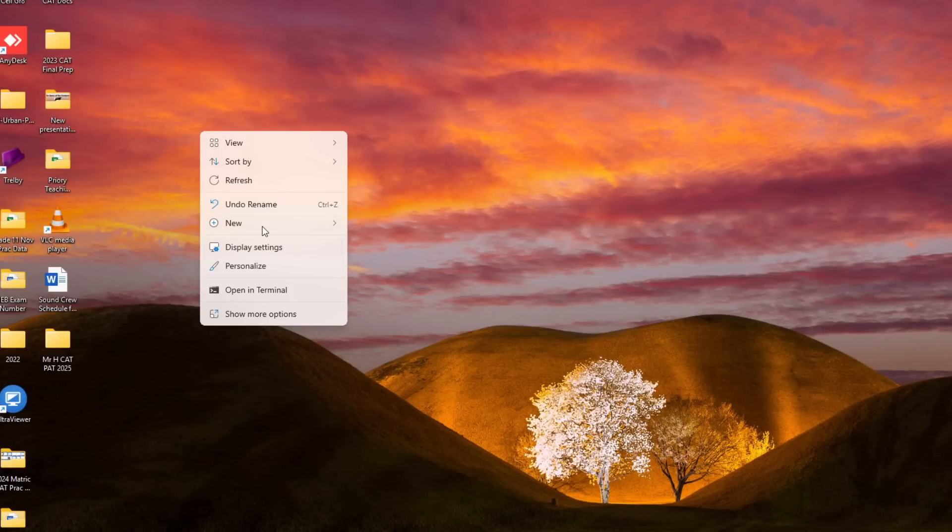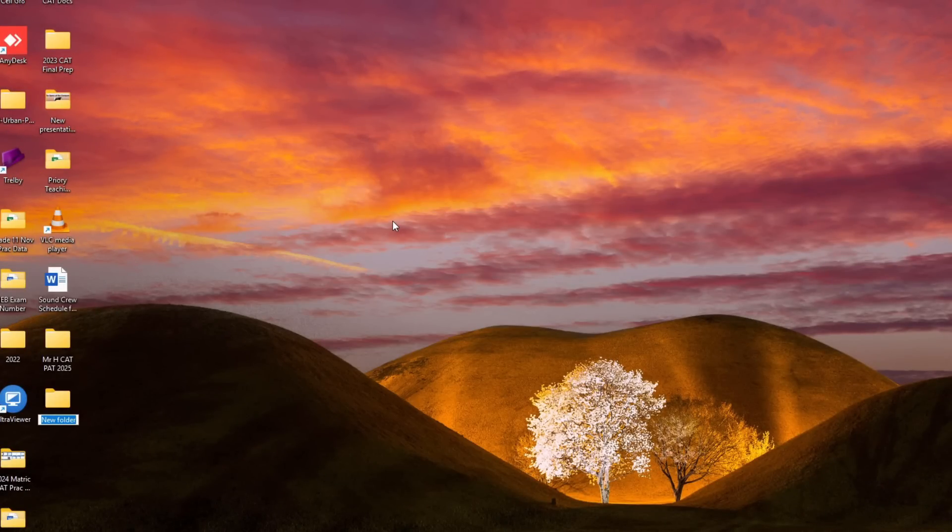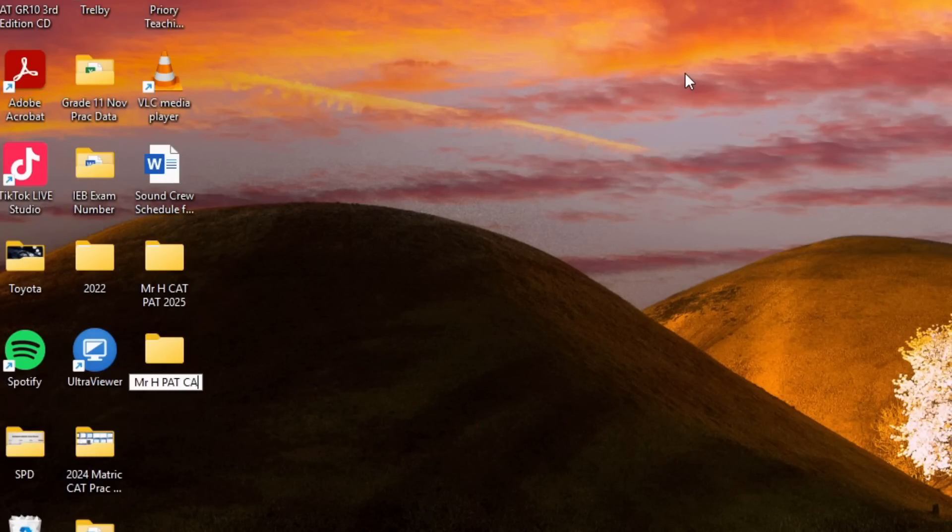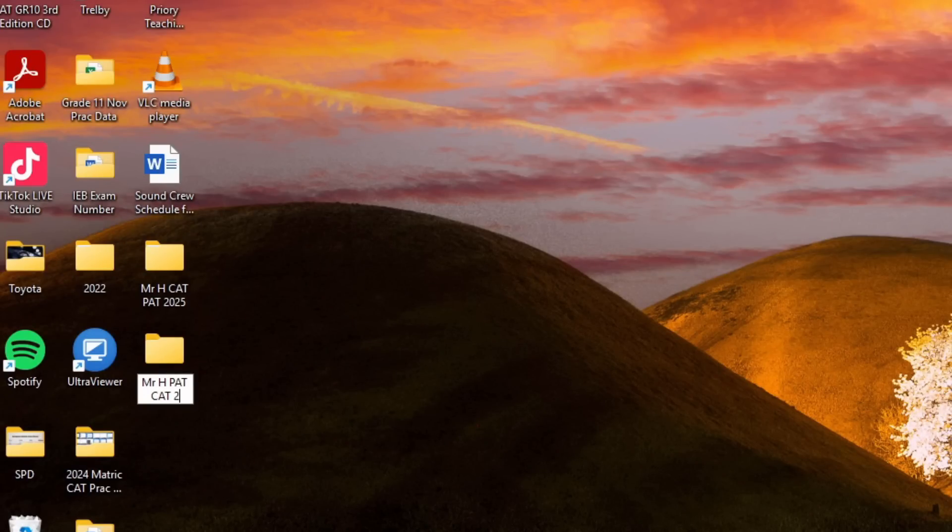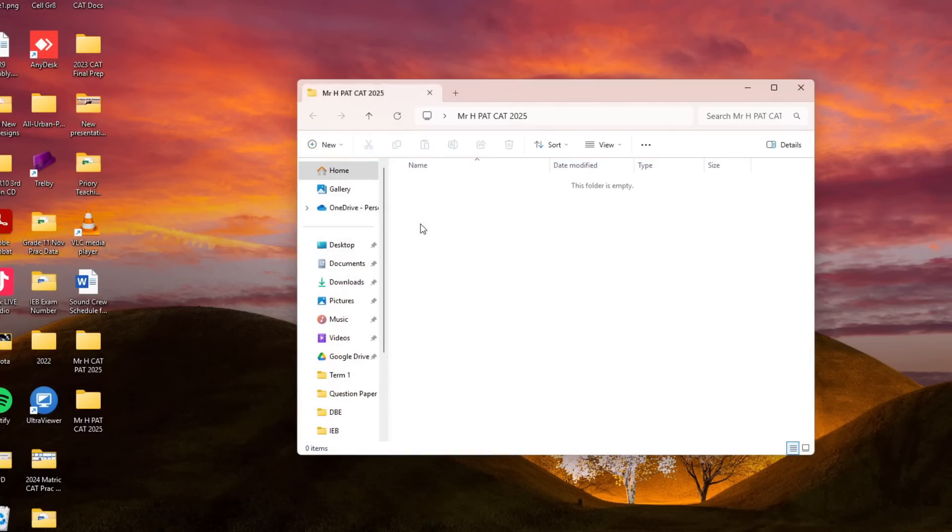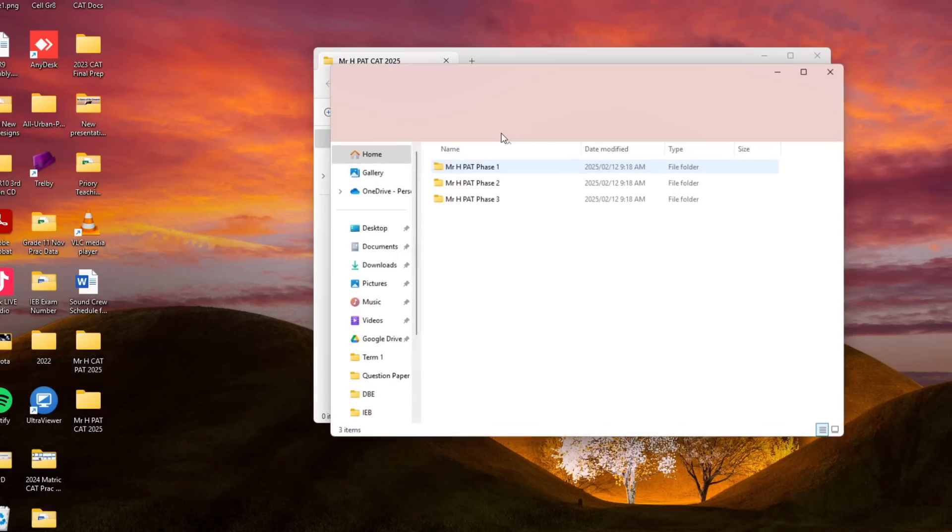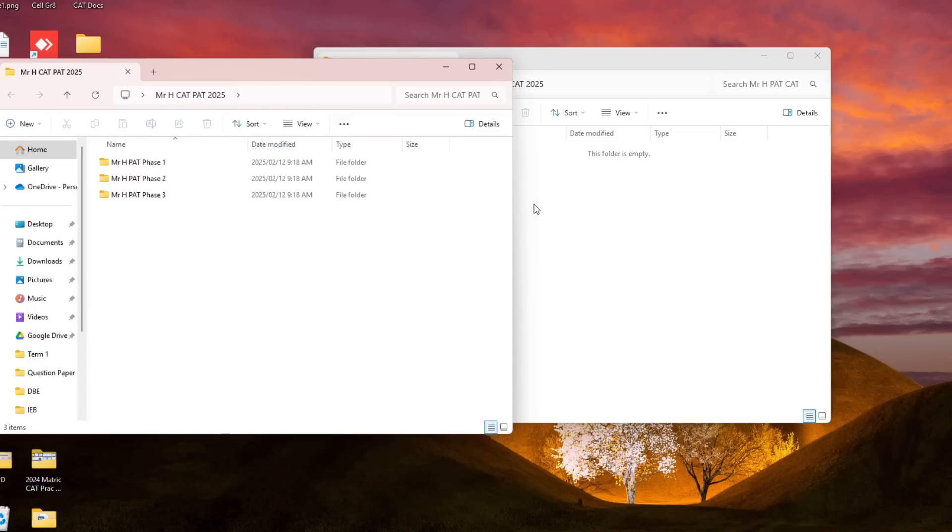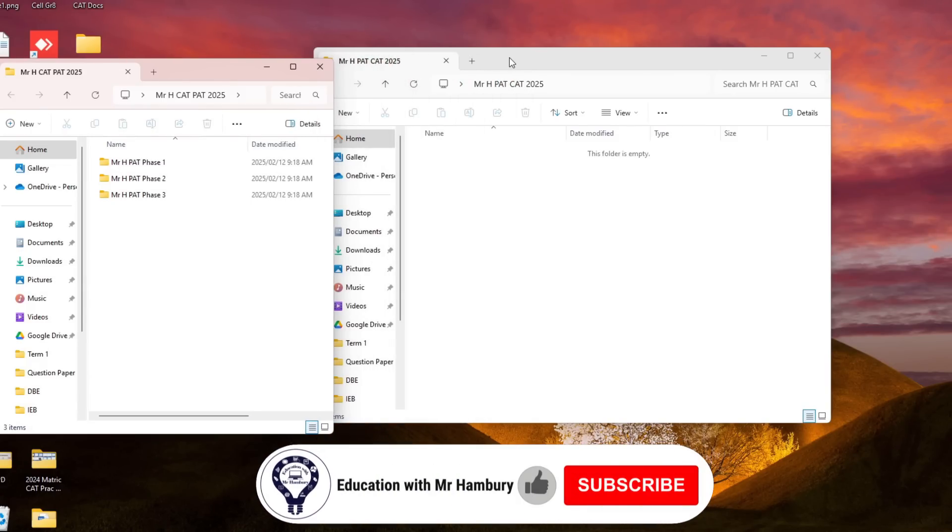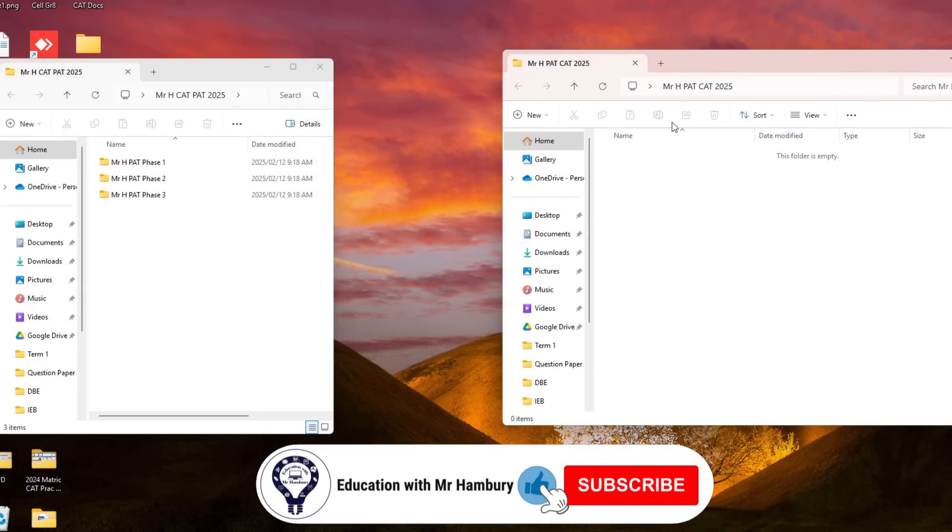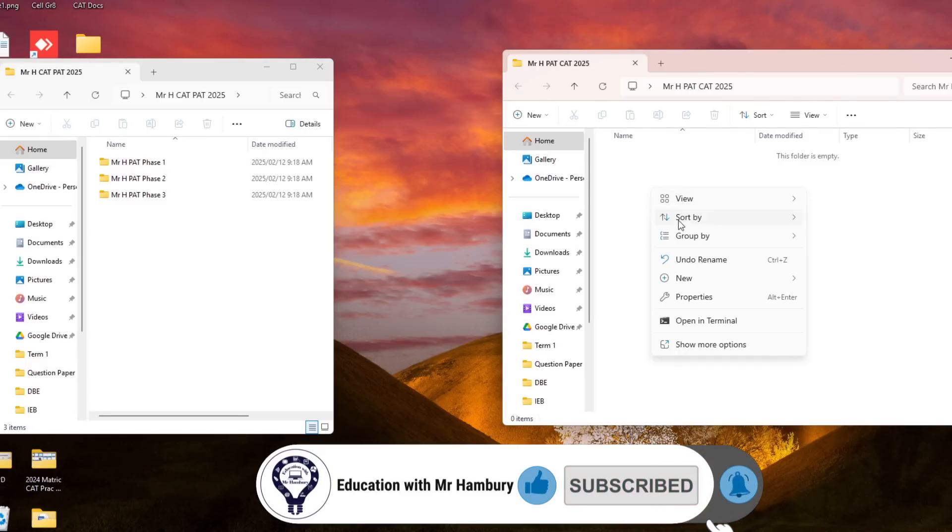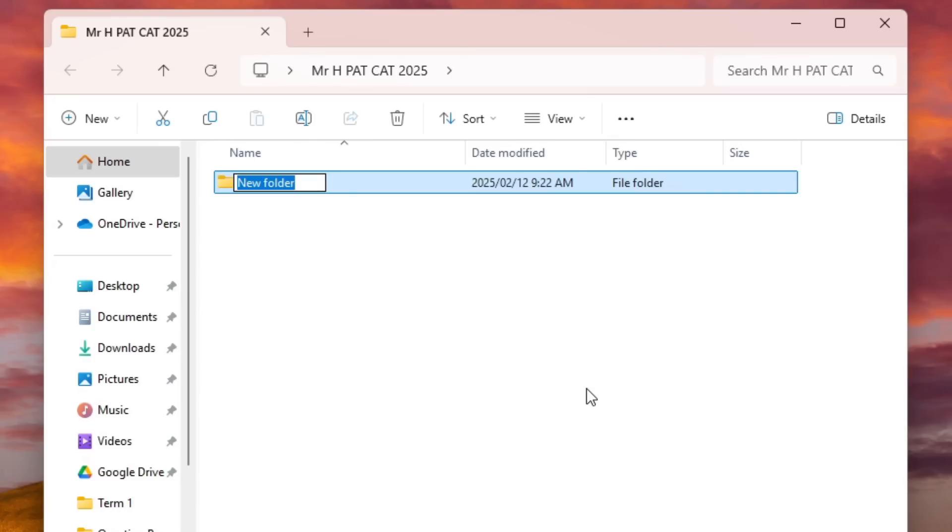I'm going to create a new folder again and again I'm going to give it a meaningful file name. So now instead of having like I had with this one that was my DBE one because I had three phases, now with the IEB how many phases do I have? I've got two phases.